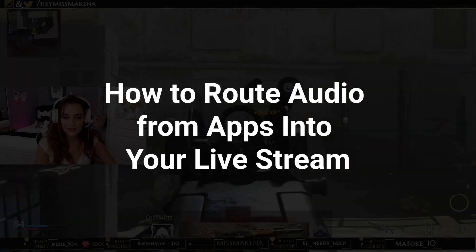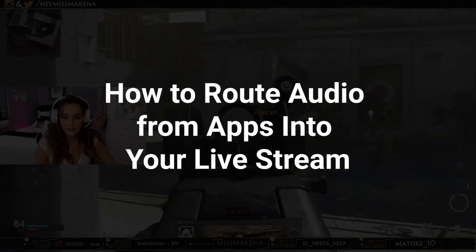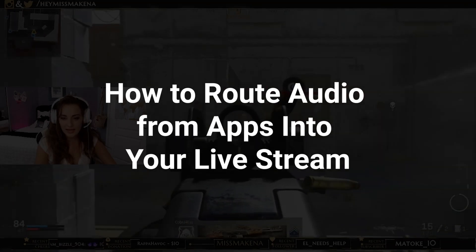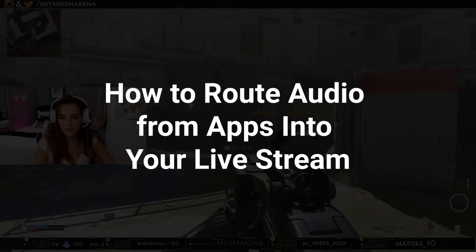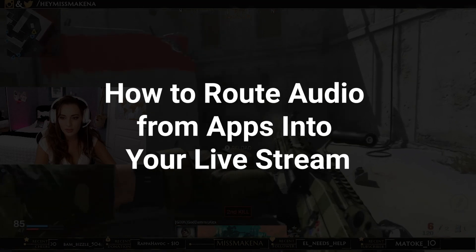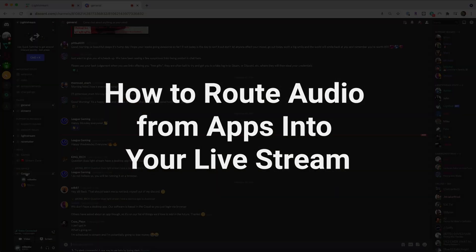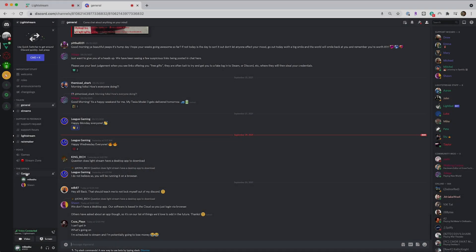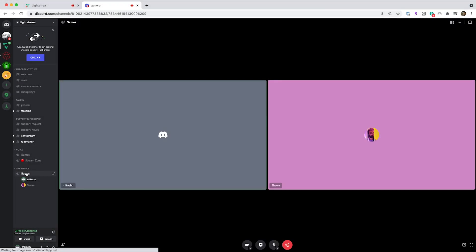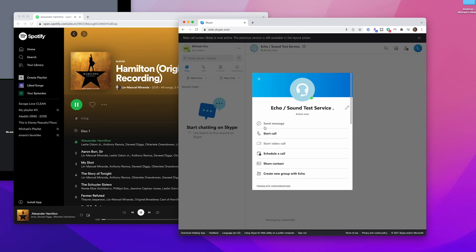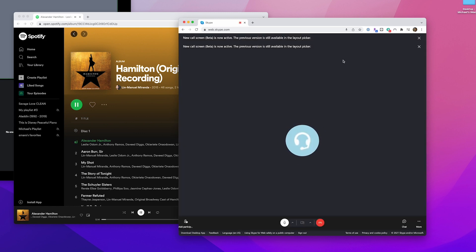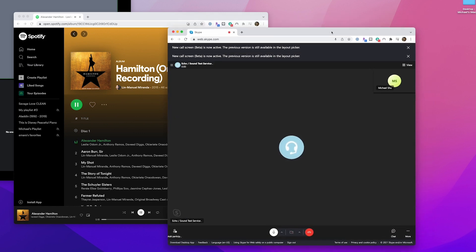With Lightstream Studio's Gamer Projects, you can easily include audio from your game and mic in your console broadcasts. But what if you want to feed in your Discord voice chat or other audio from your computer? You can, with two options to choose from.